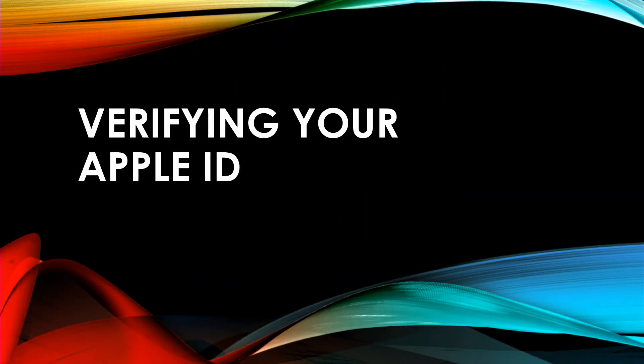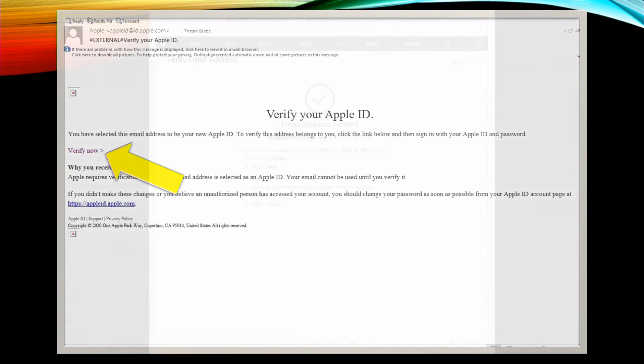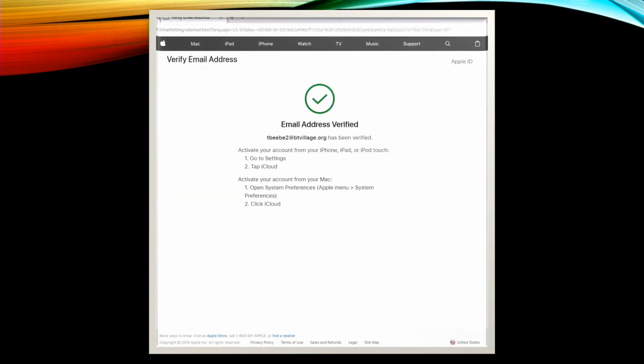Next we'll finish this whole process by verifying our Apple ID through our email that we have attached to it. So head to the email account that you attached to this Apple ID. You should have a new email in your inbox from Apple and the subject line should say something like verify your Apple ID. Open that up and you'll see a link that says verify now. If you click that, it will open a new window. That window should look like this telling you that you verified your email address.